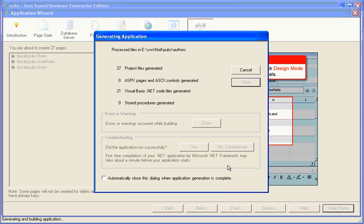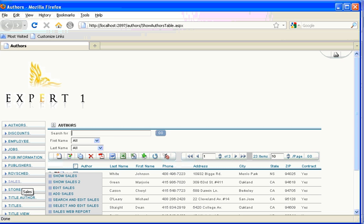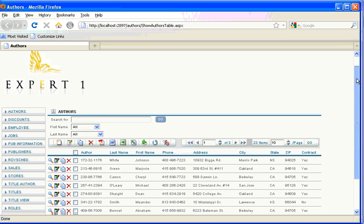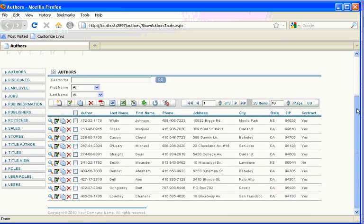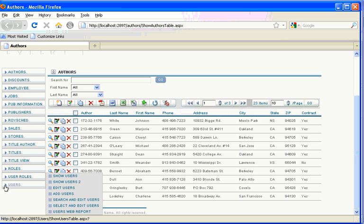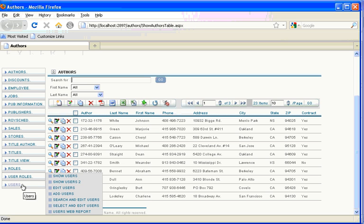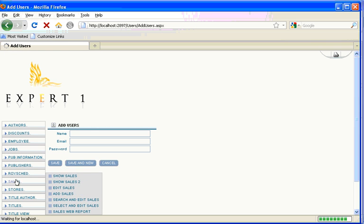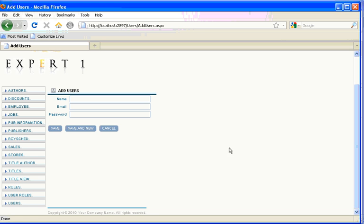So in a lot of ways this is a lot easier than changing existing tables. And then when the Ironspeed Designer application is built, you can see that Ironspeed Designer has automatically updated our menu and added the new tables to the menu, roles, user roles, and users.